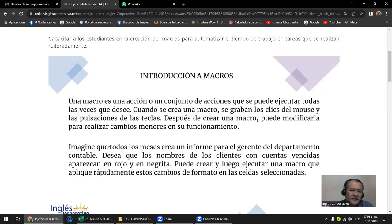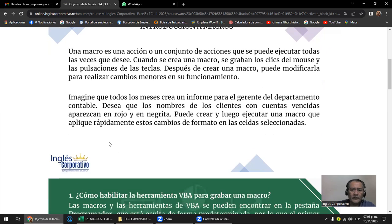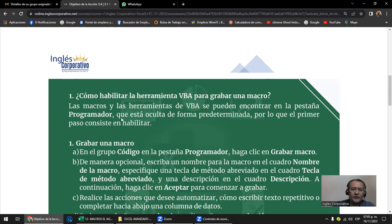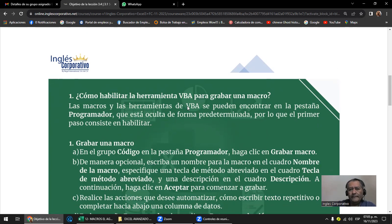Una macro puede ser una cosa tan sencilla como solo poner una letra en negrita, o un encabezado con borde, hasta realizar una tarea de cálculo. La macro no la realiza sola, sino que nosotros ponemos ahí las actividades que va a hacer. Nosotros vamos a entender que una macro puede ser grabada o programada en Visual Basic para Aplicaciones, VBA.